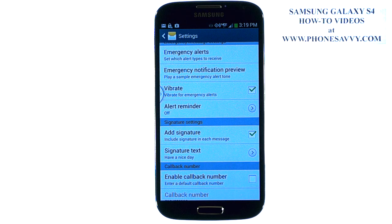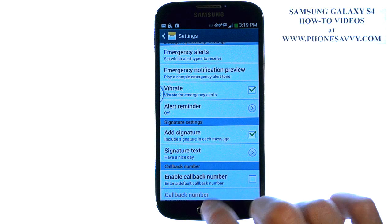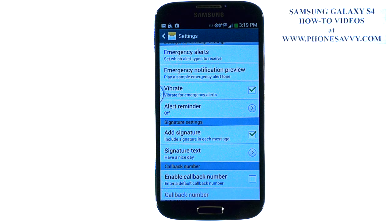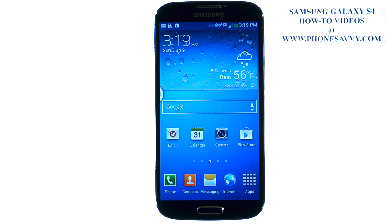That message will show up at the end of each text message, and it will stay that way until you change your signature at a later time. Visit PhoneSavvy.com where we have over 60 how-to videos on the Samsung Galaxy S4.